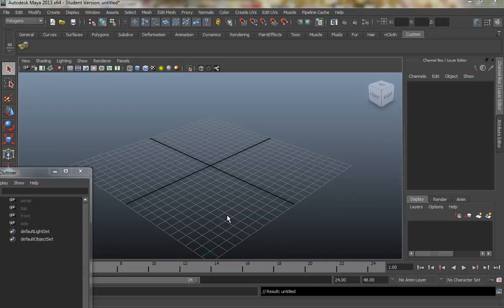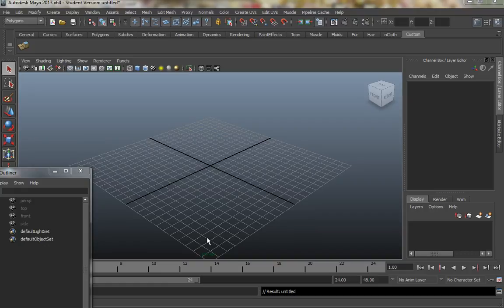Hello, this is Matthew Randall with another tutorial in matchmoving. In the previous tutorials we actually tracked some positions, tracked and solved the movement of a camera for a shot using Matchmover, and then exported that camera movement in a Maya file. Now before I open that up, there was a slight error in the way that I actually exported the Maya data from Matchmover.